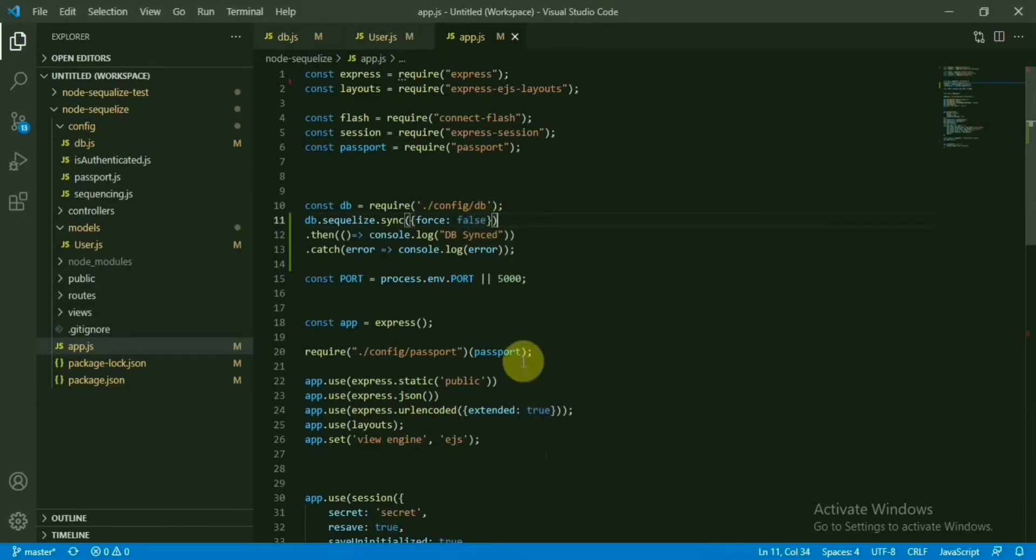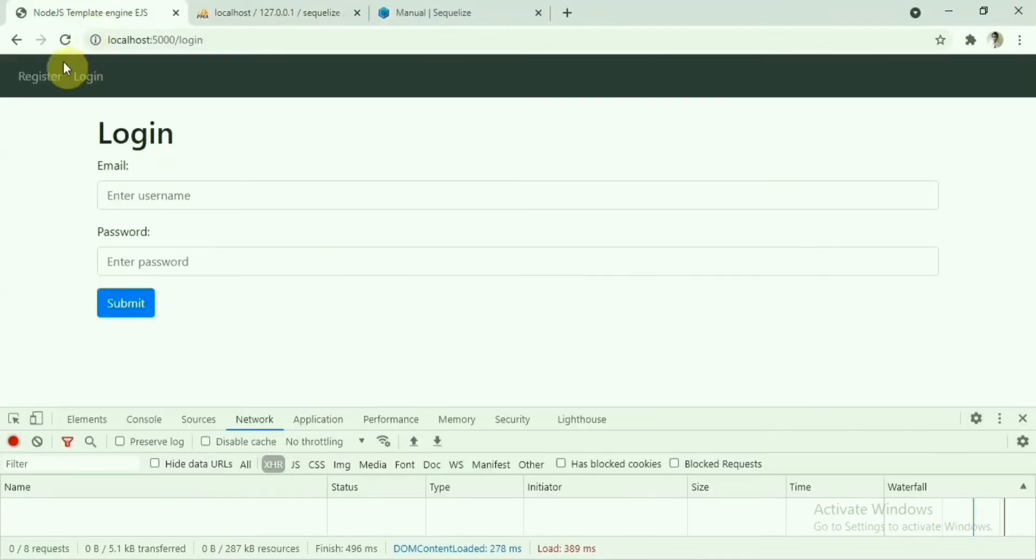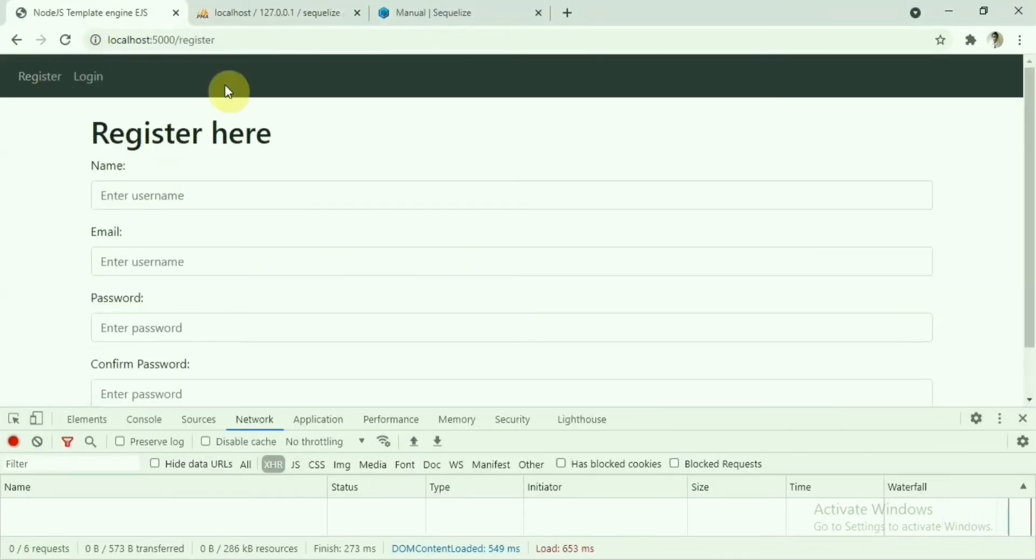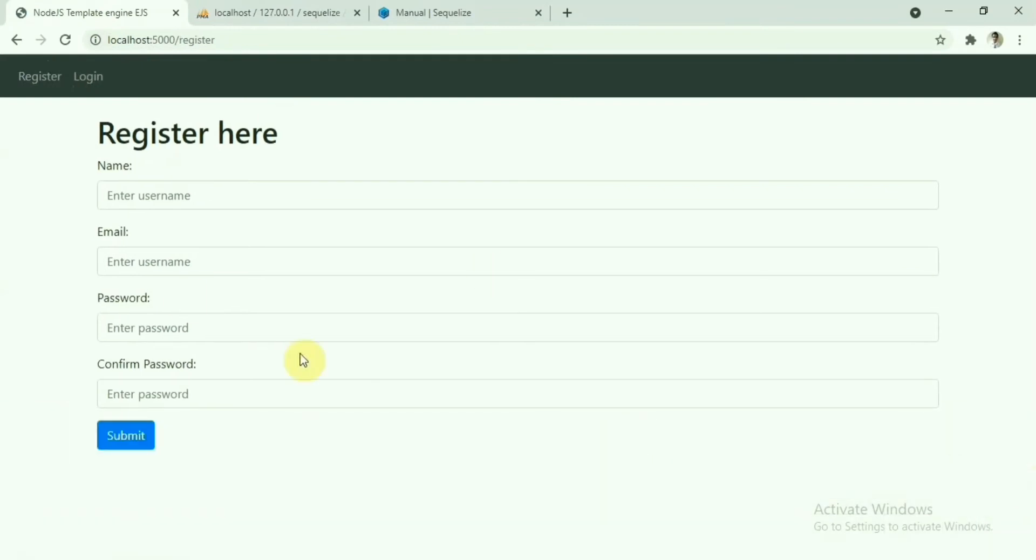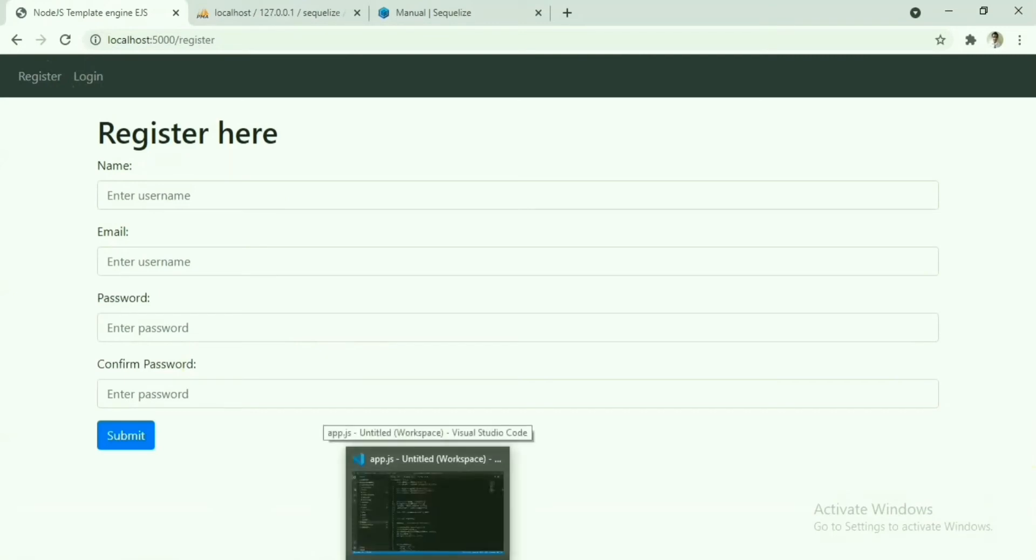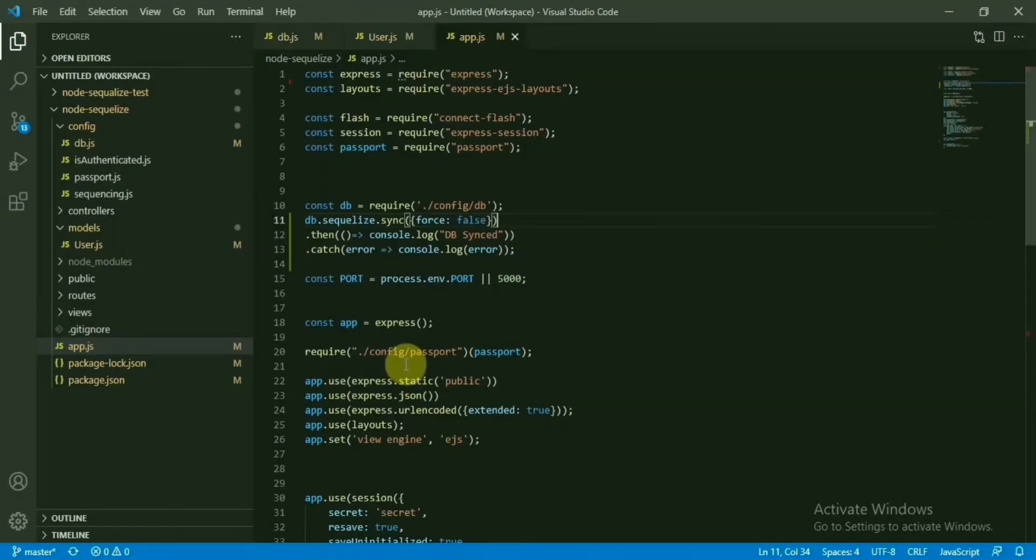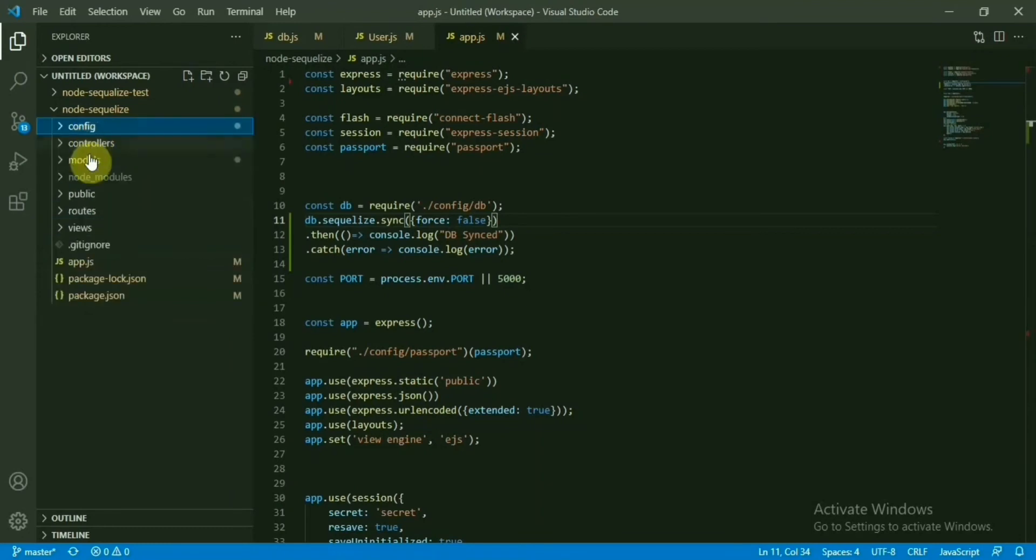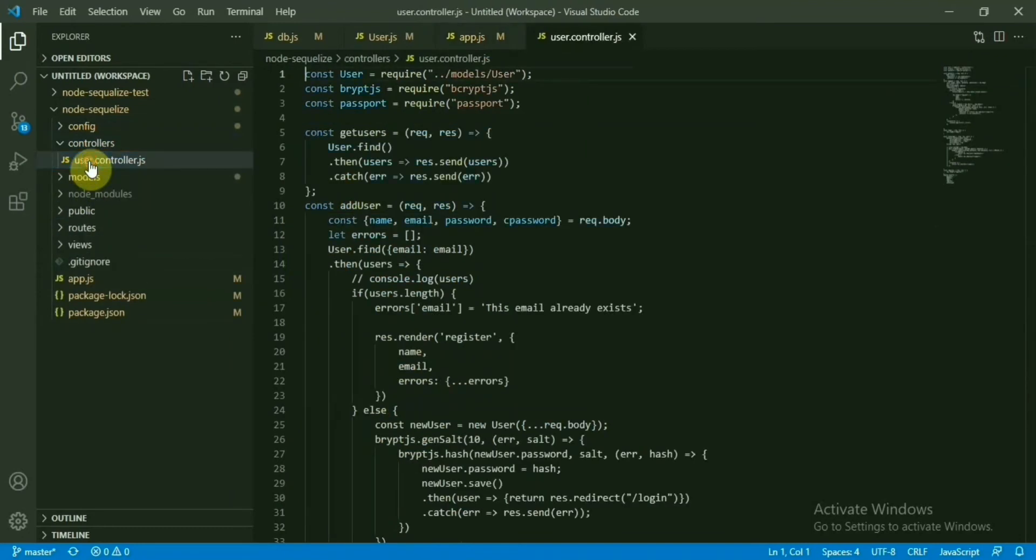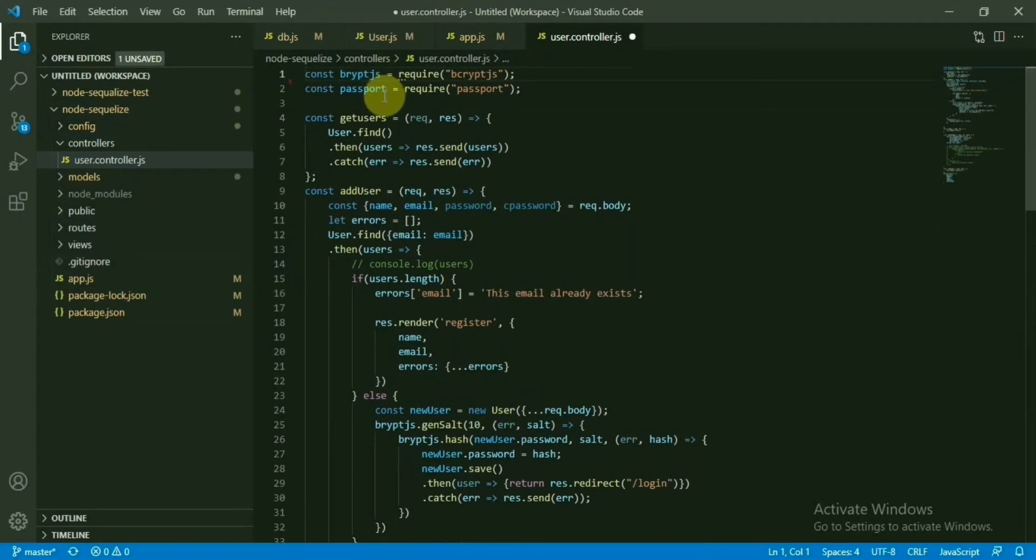Now what we need to do now, let's go to register page. This is the register section. You know, if you have seen the previous videos, you will know that if you click on submit, the control will come to the create user route, the post user. And from there it will come to this controller section and user control, and it will come to the add user section. Here we need to make few changes, not much changes, but some changes.